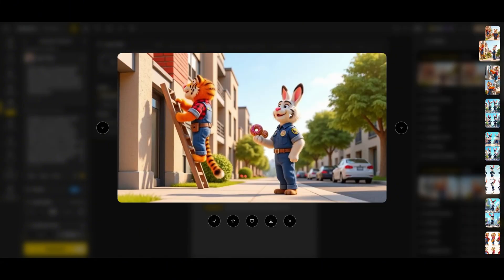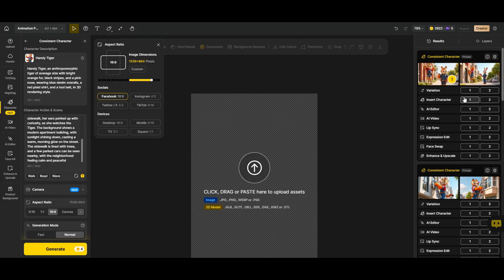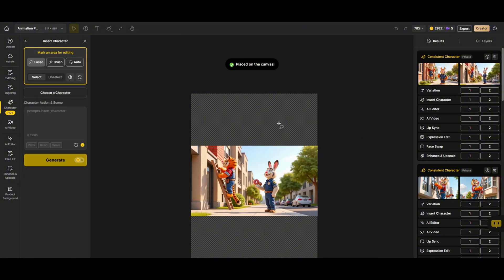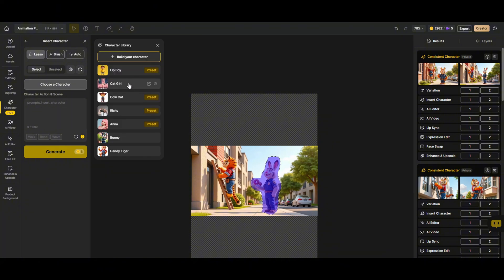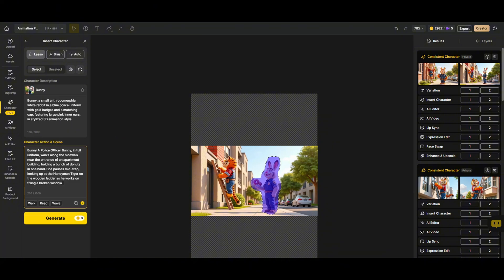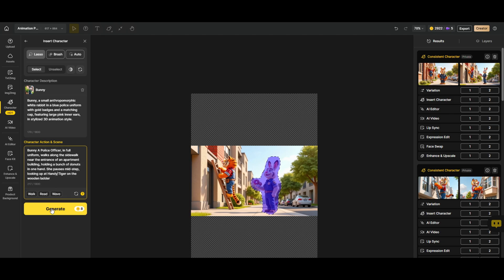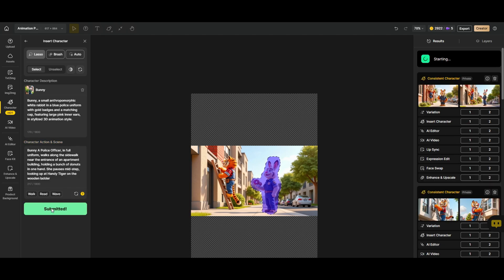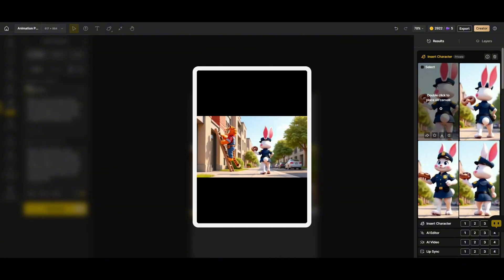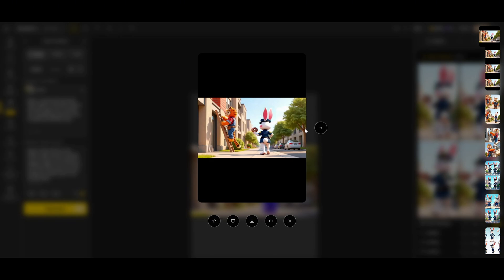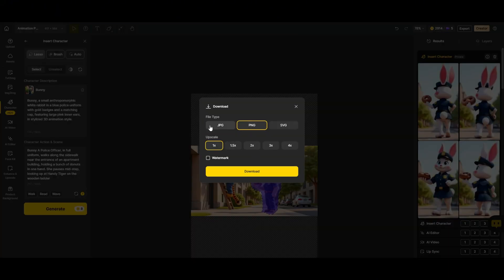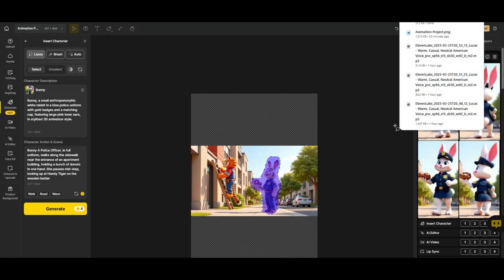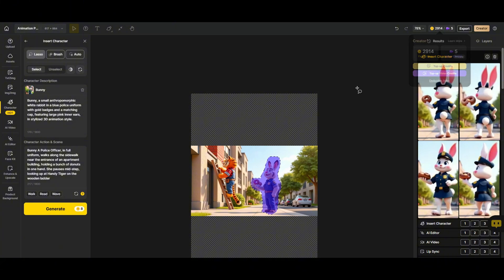Next, we're going to replace this character with a new character, our bunny. Go to insert character, click to and select lasso tool. With the lasso tool, I'm going to select this character from the characters list. Let's select Bonnie. We paste the prompt here, edit it, click generate, and let's see if Bonnie appears the way we want. And there we have it. Our two characters in the same scene, Handy Tiger and Bunny. Bonnie is in the scene holding her donut and looking at Handy Tiger. Perfect. And this is how we create all the following scenes until we complete all eight generated scenes.